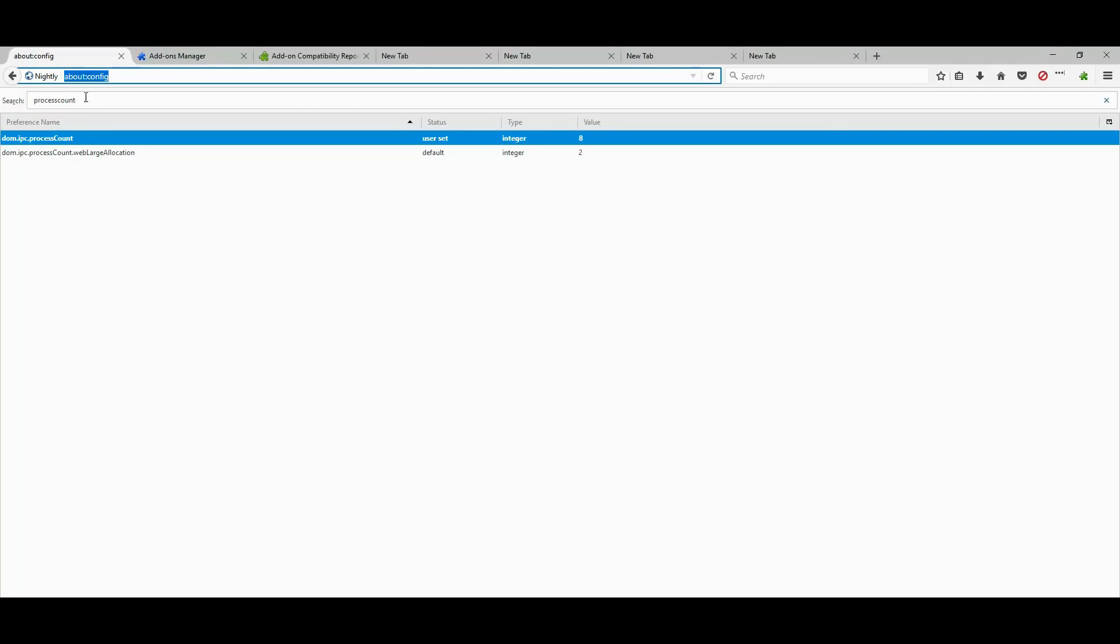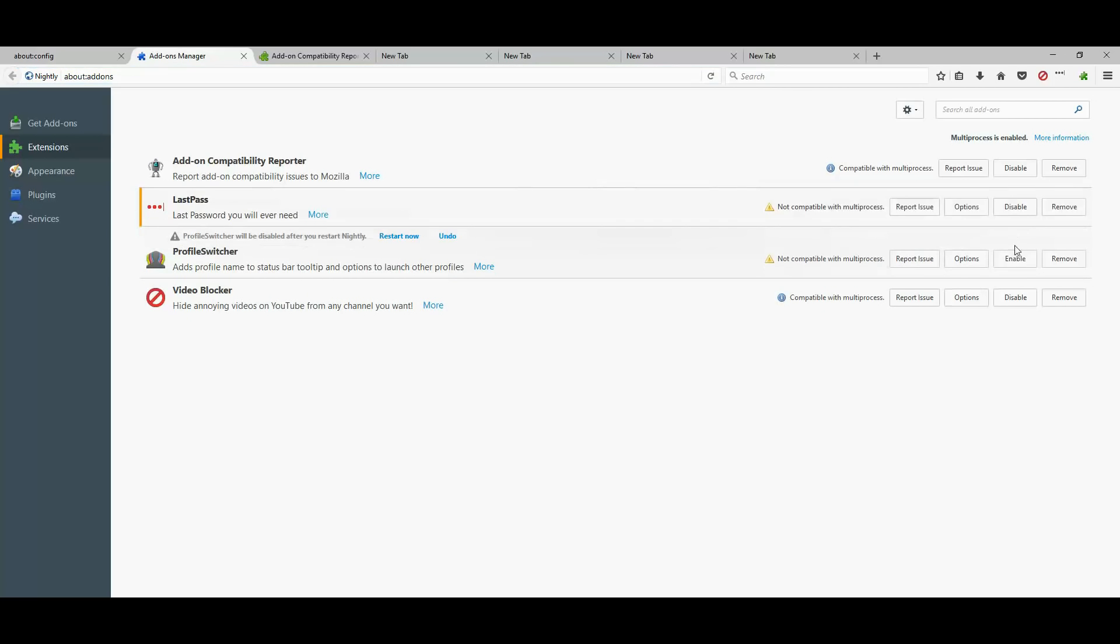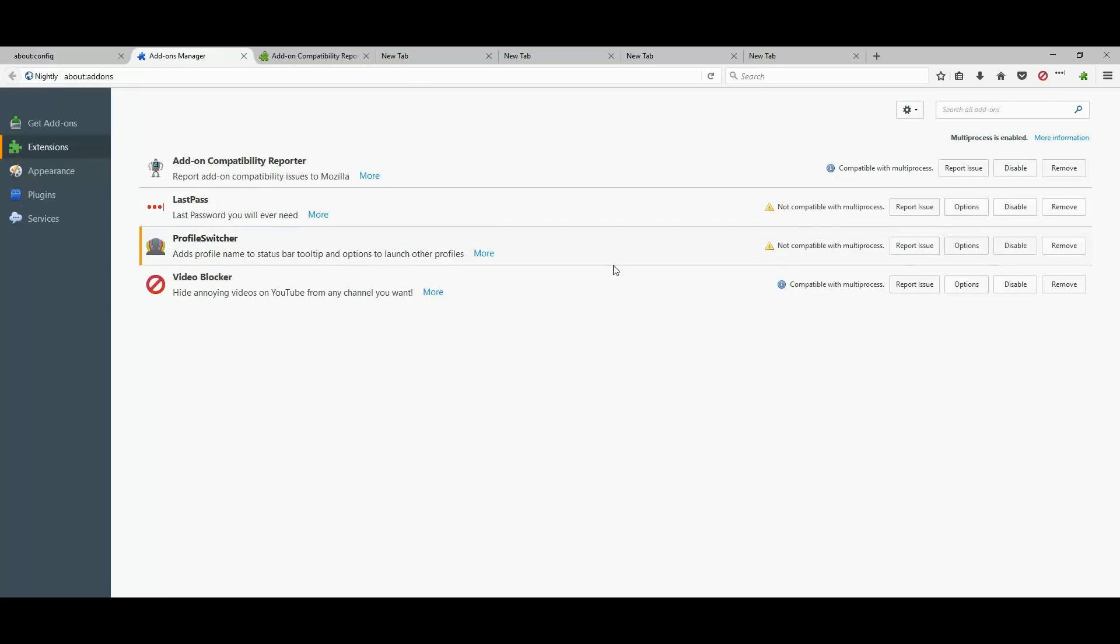So, there is some risk involved with enabling multi-process. You have to make sure that your extensions are compatible with multi-process. If they are not, I do not recommend using multi-process for now. You should wait until whatever extension you are using, the developer should make it compatible.